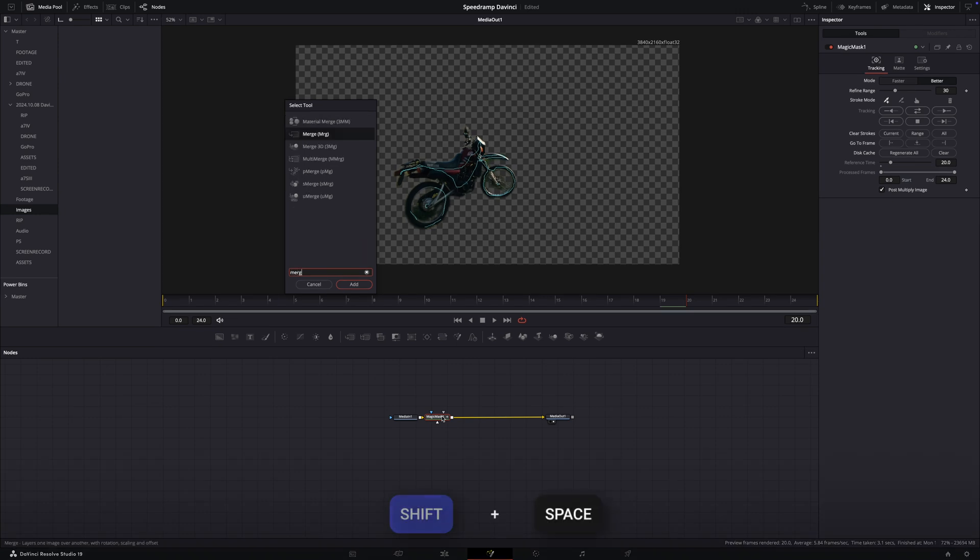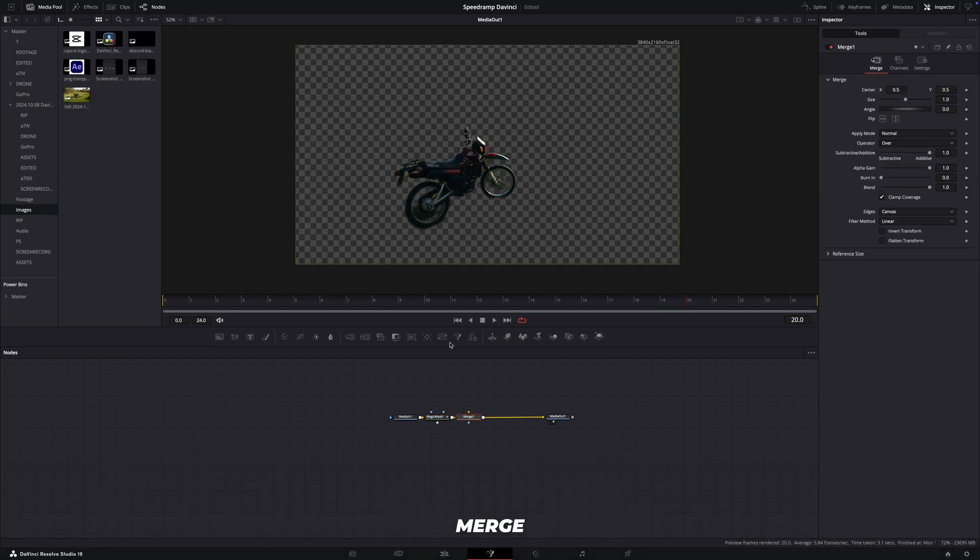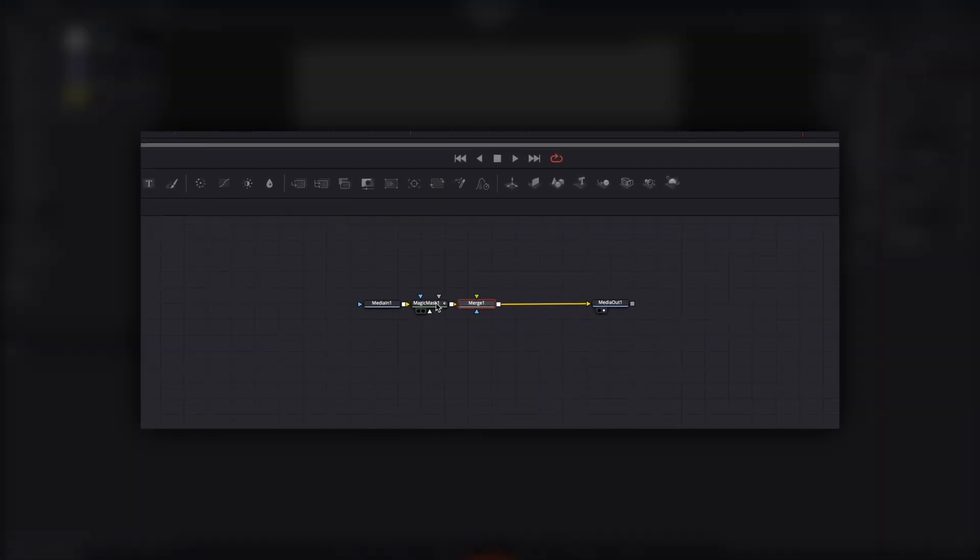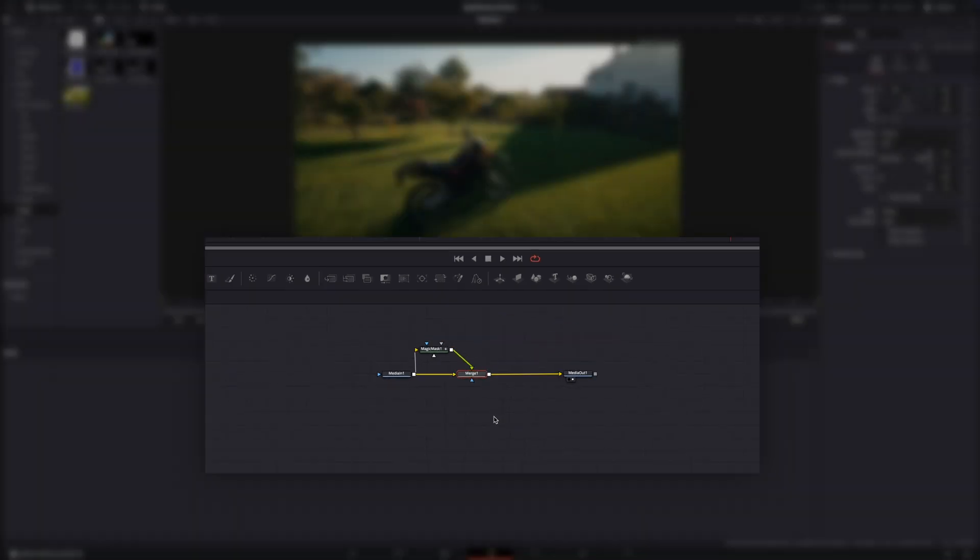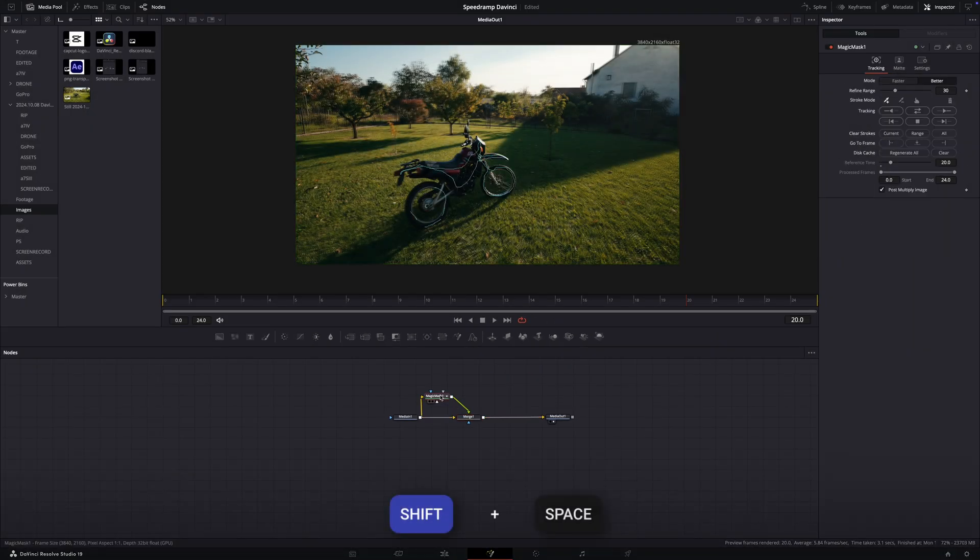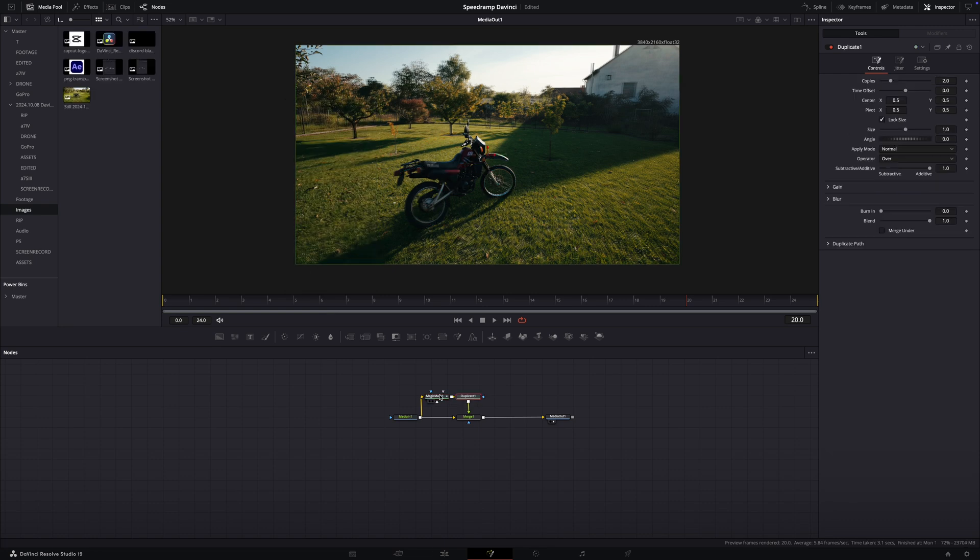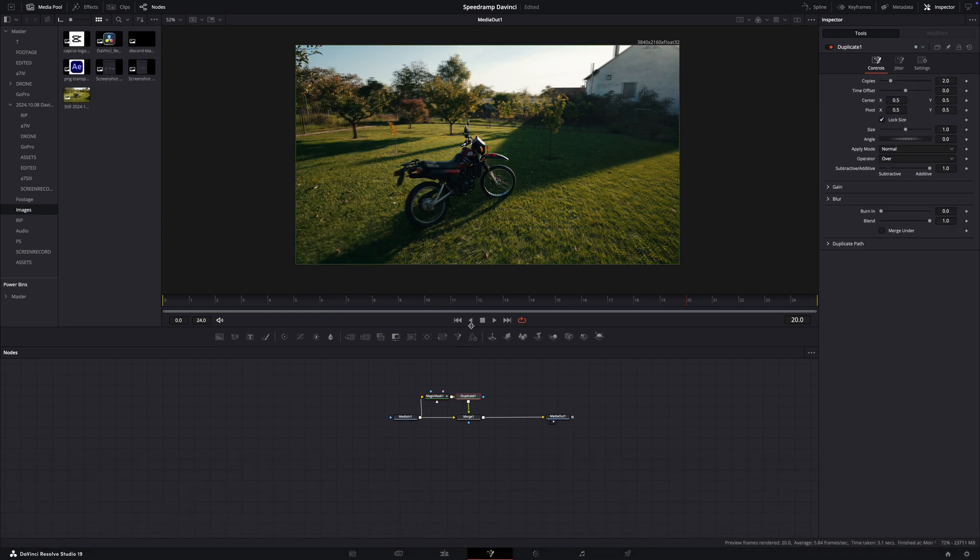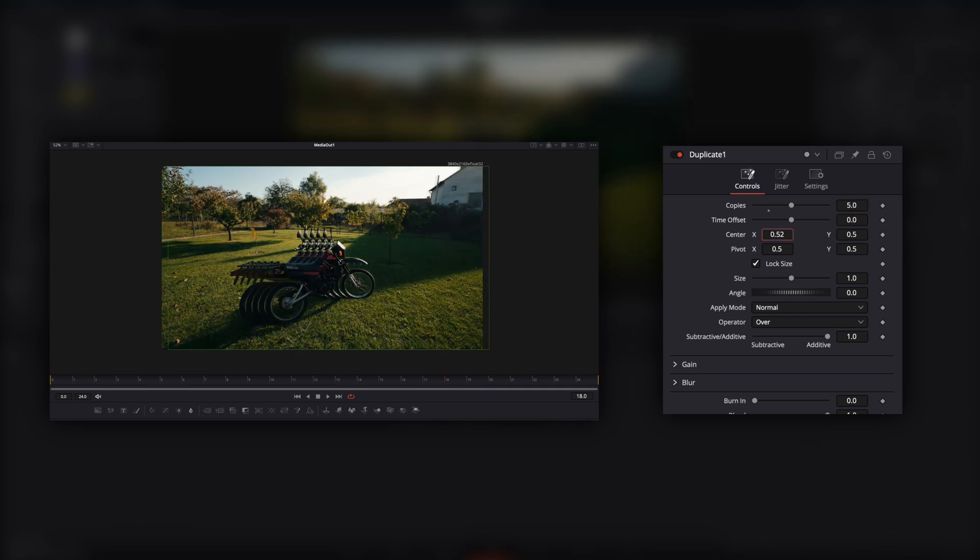press Shift plus Space and type Merge. Pull this node up and connect this with this screen input. Then click to this Merge node and press Command plus T. Then click to the Magic Mask and press Shift plus Space and type Duplicate. Set the copies to 5 and if you pull the center, you can see the stack effect.